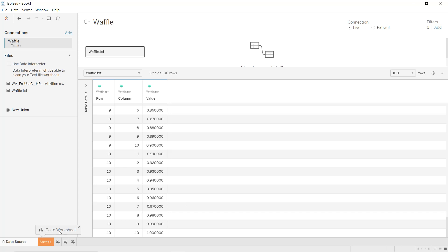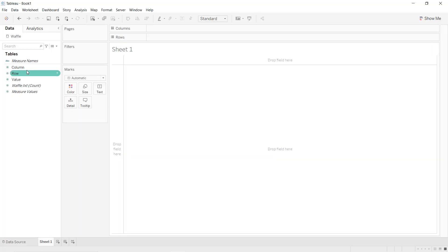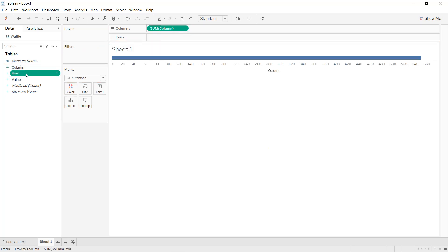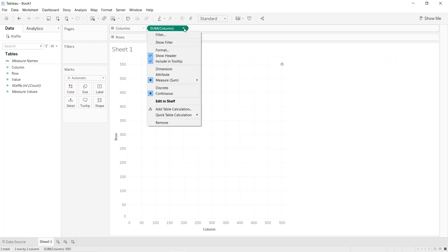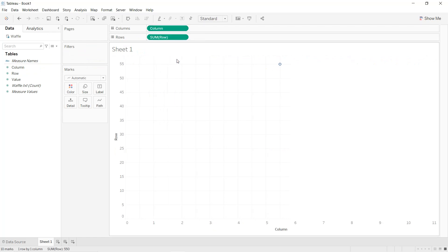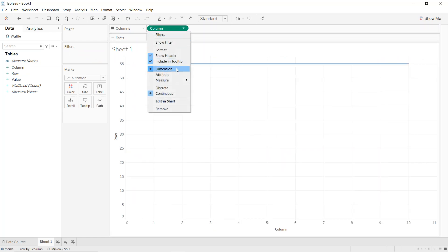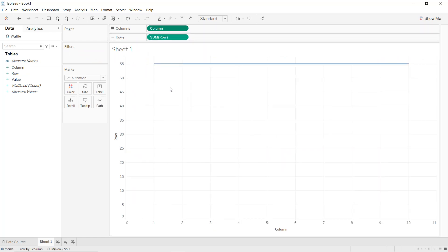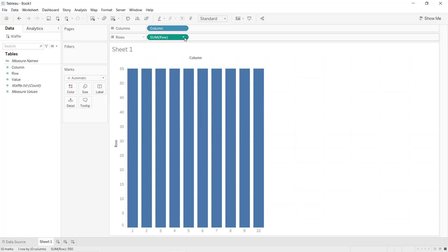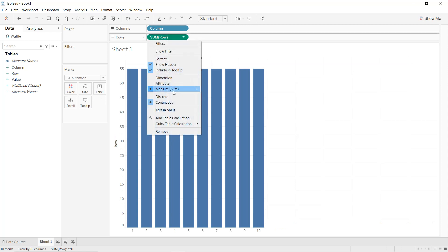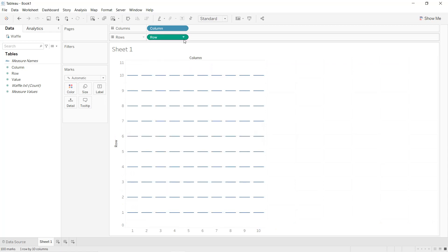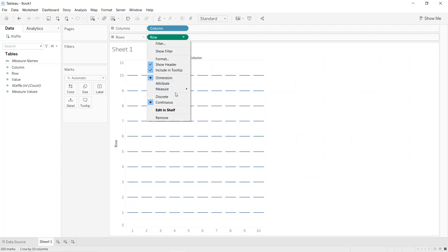First we are going to create our squares. Click on sheet one, then drag and drop the column field into Columns and row into Rows. Click on the Columns pill, convert it to dimension and also to discrete. Do the same thing for Rows — click on it, convert it into dimension and also into discrete.